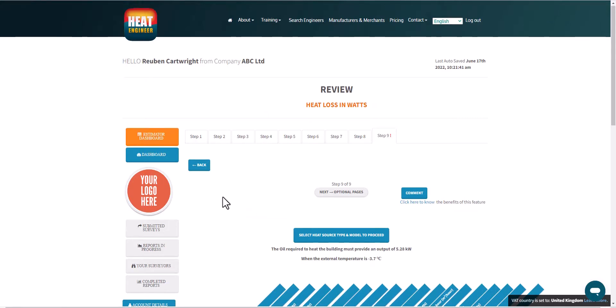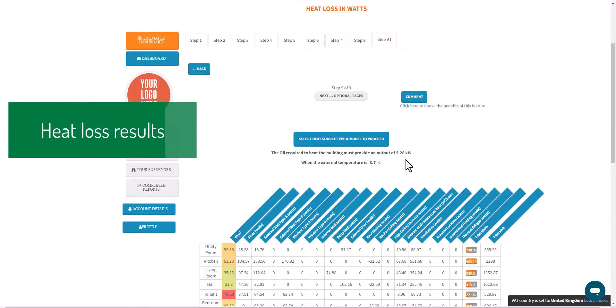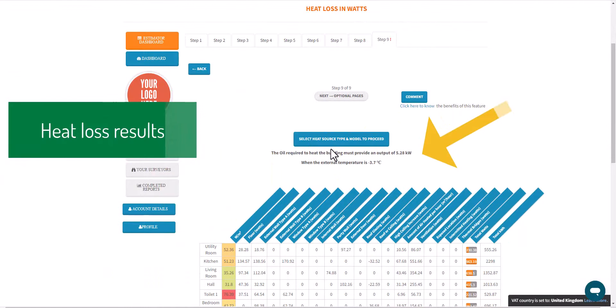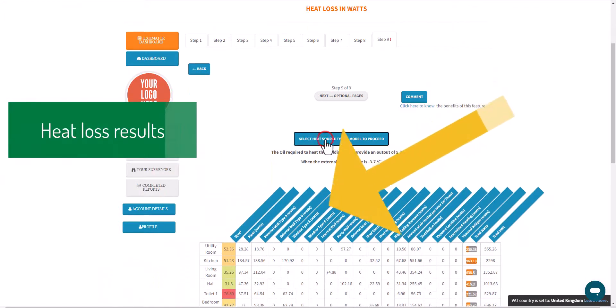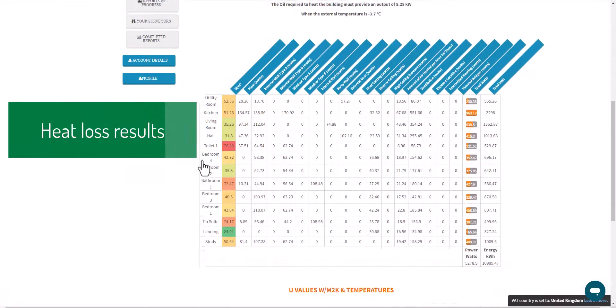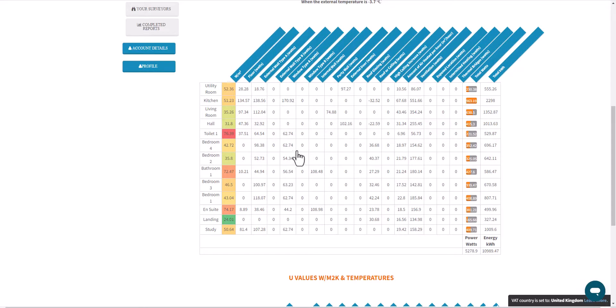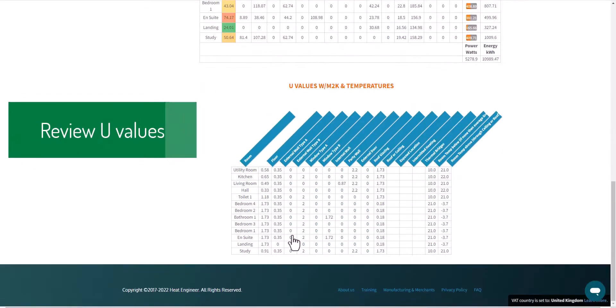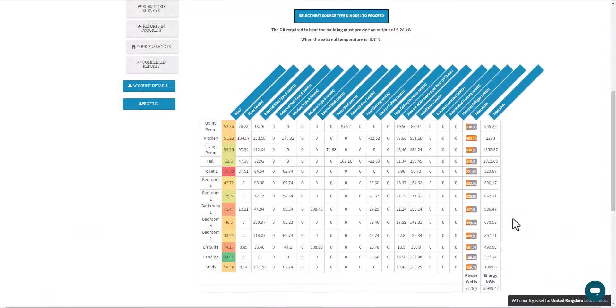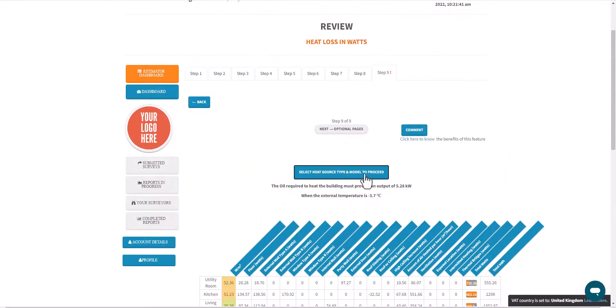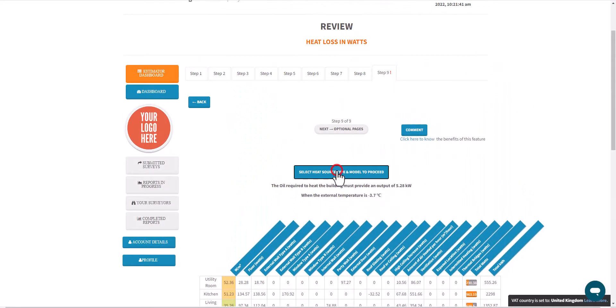On step nine we're reviewing the heat loss results. We've got an output of 5.28 kilowatts, we've got the watts per meter squared, we can see the worst performing room, in this case there's toilet number one, and down at the bottom we can see the overall results of the U-values and temperatures that have been used as well.